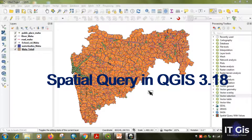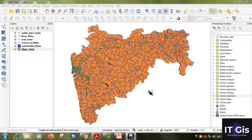Hello everyone, welcome to my channel. In this video we are going to learn about spatial queries in QGIS 3.18. Before going to the main content, I have a small request: please subscribe to my channel if you like my videos. You can check other videos on my channel as well.